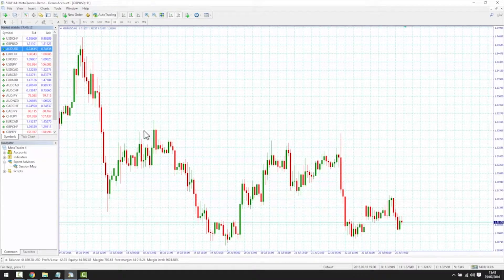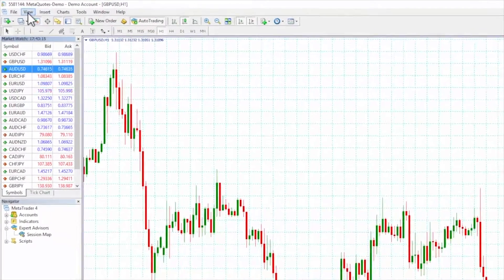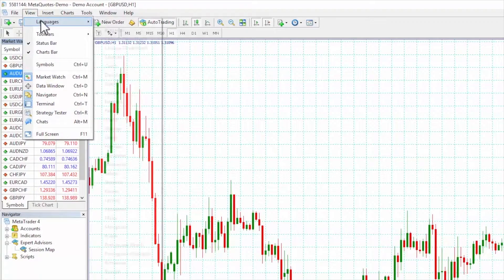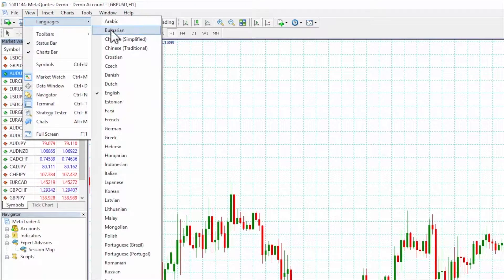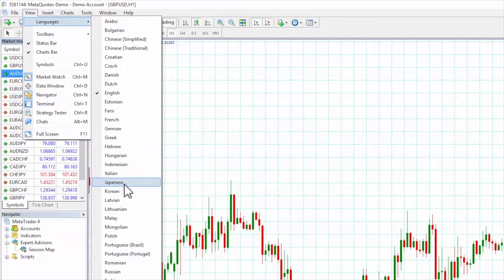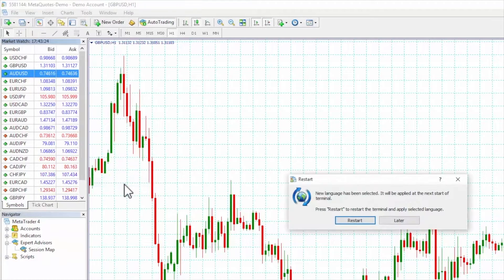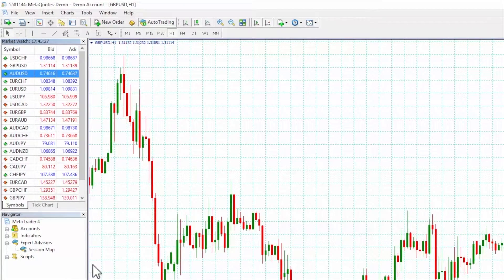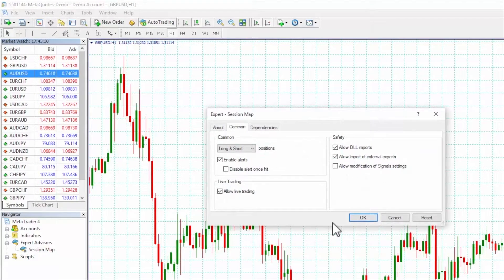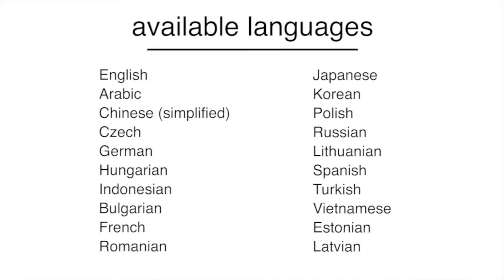To change the session map language once MT4 is open, simply select the language you want from the main MT4 view languages menu and either restart the MT4 or remove and add back the session map. The session map currently supports these languages. If you would like a new language to be added, please ask.